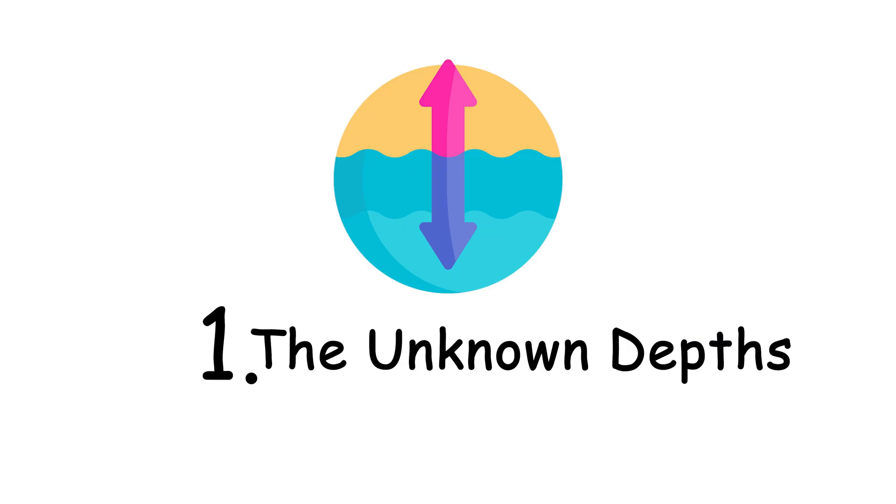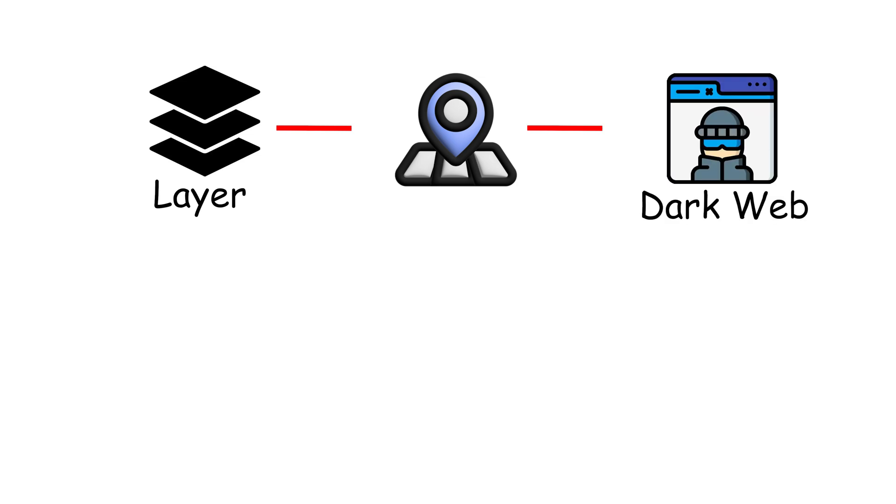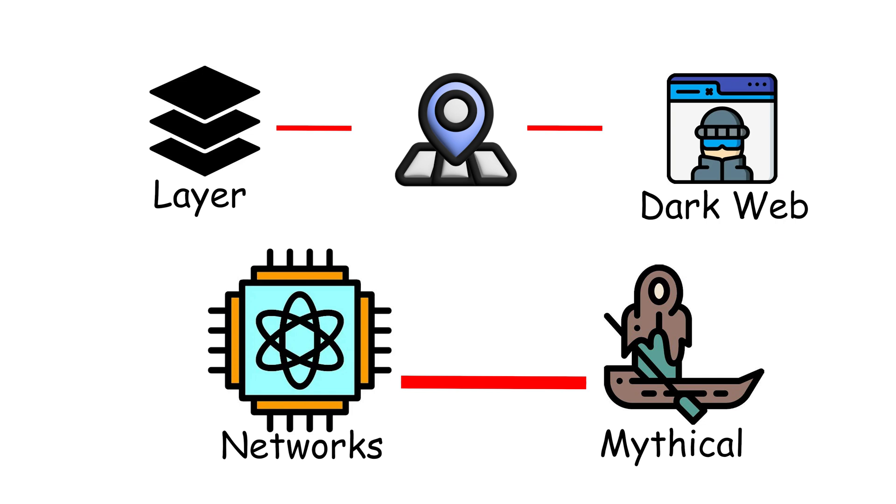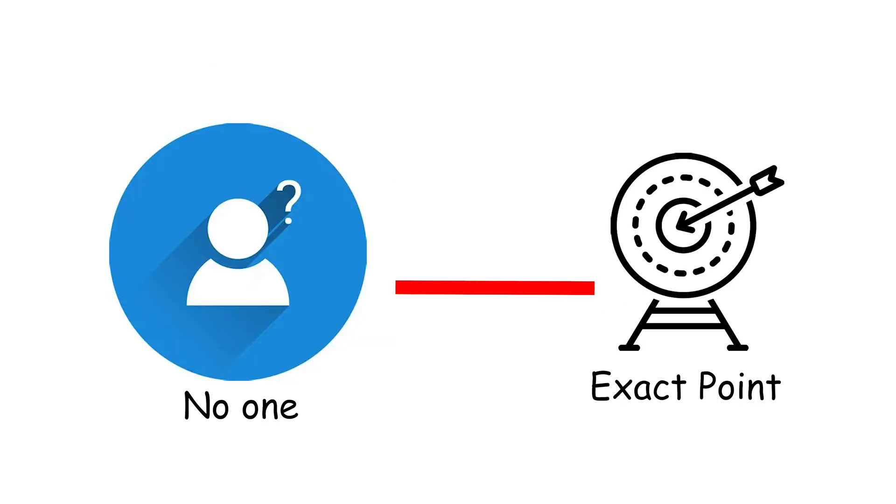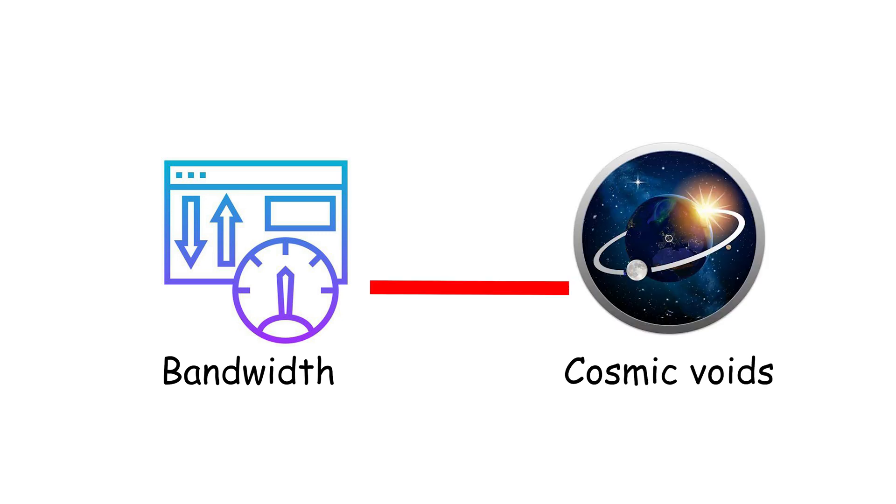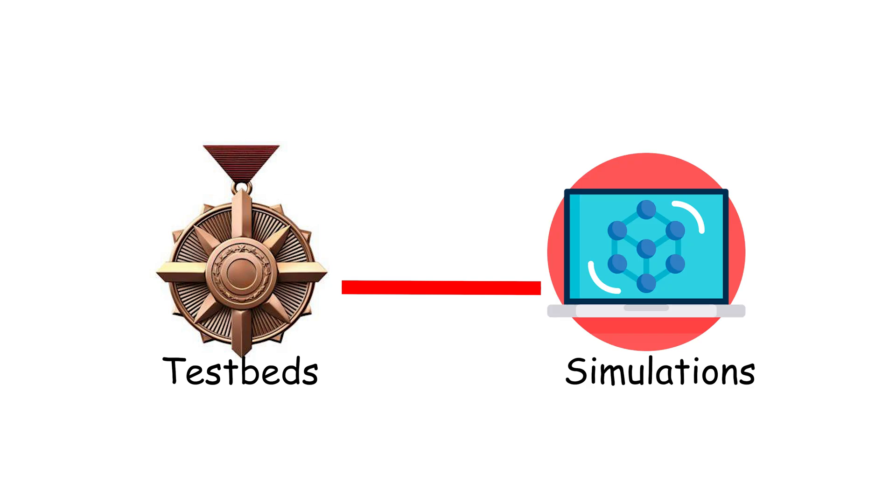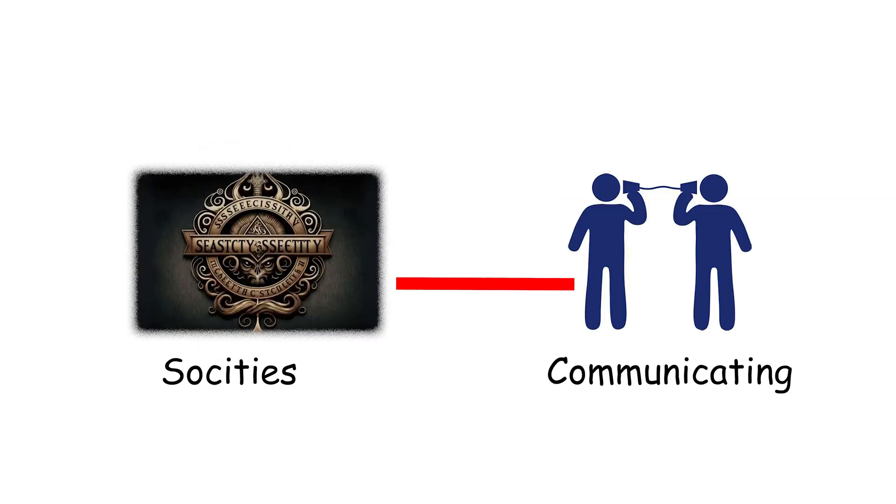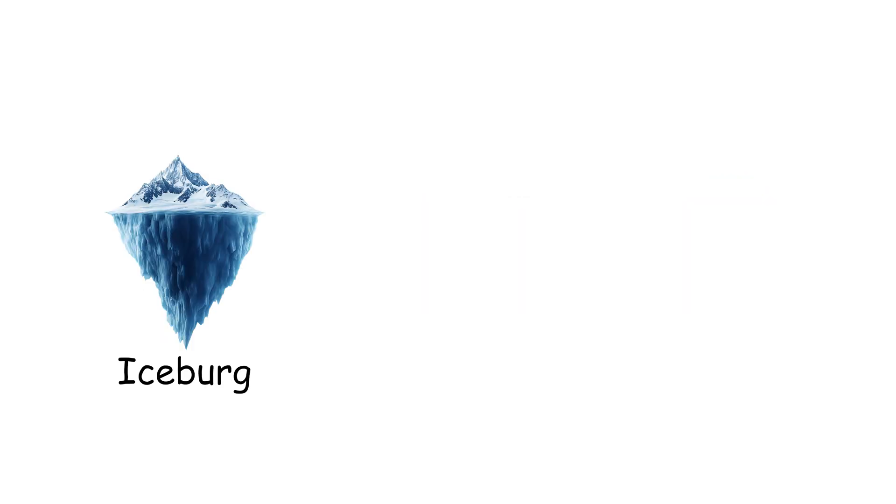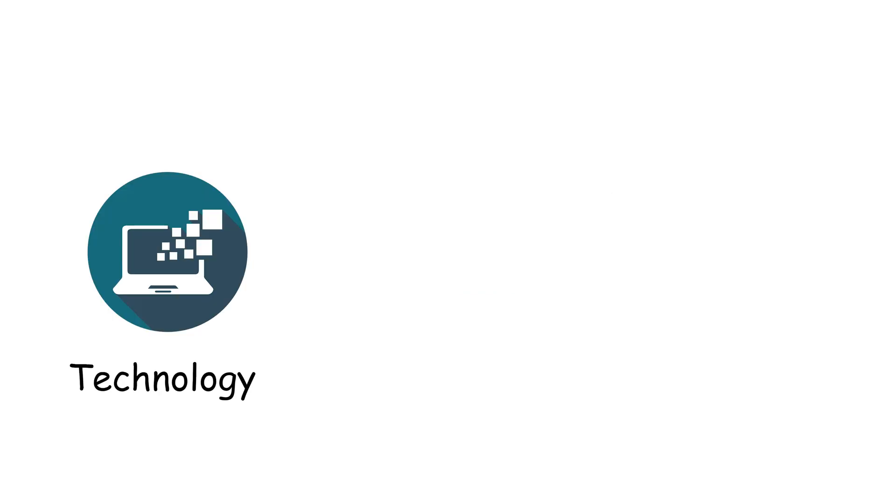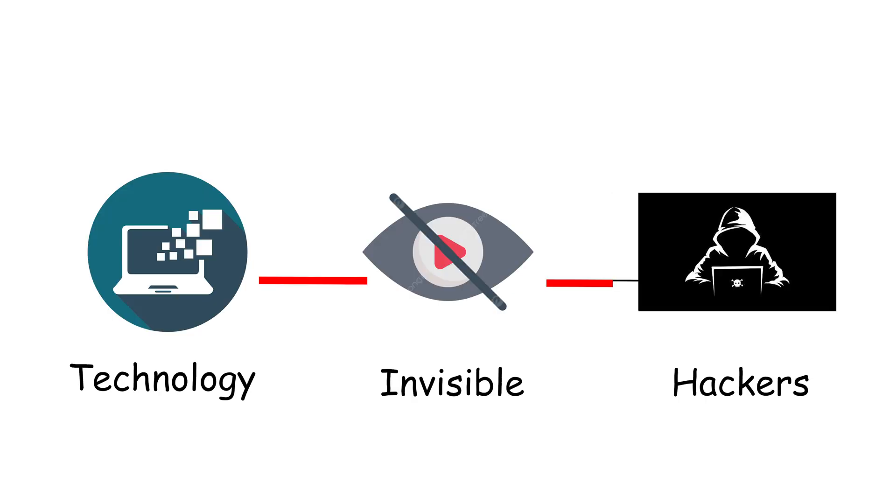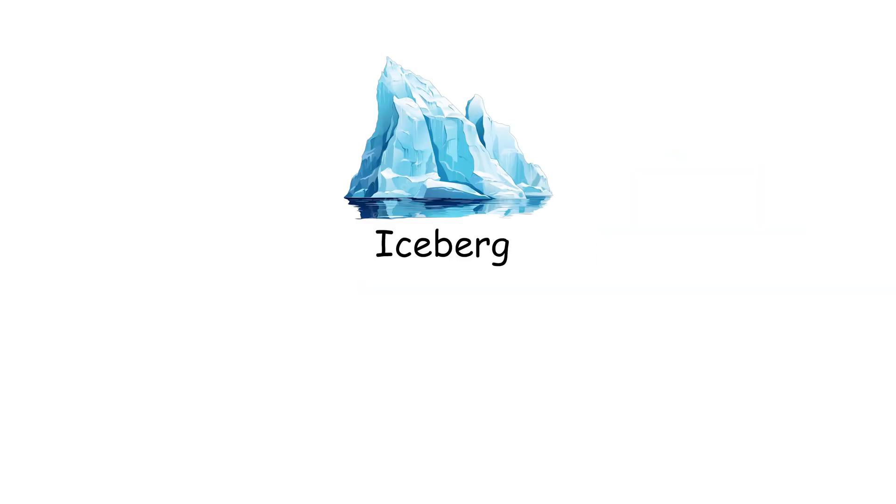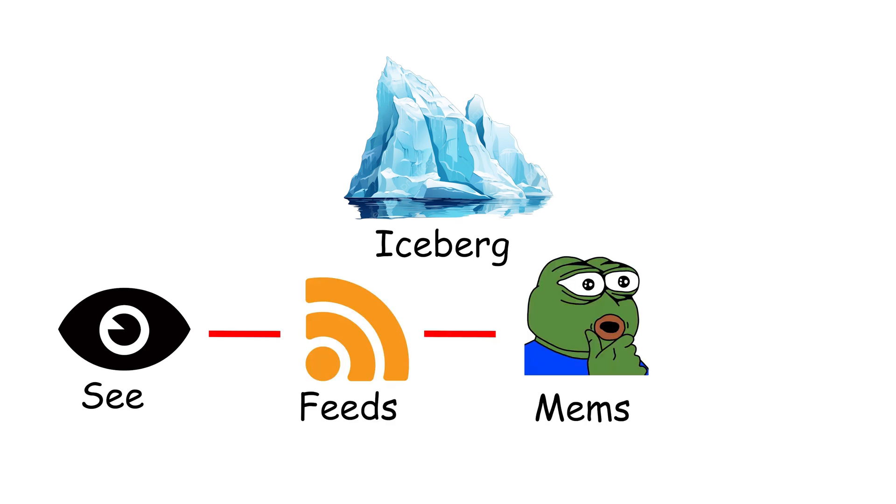Number one, the unknown depths. The final layer is the one no one can map. What lies beyond the dark web, beyond alleged quantum networks and mythical systems? No one knows, and that no one knows is exactly the point. Maybe there's nothing, just empty bandwidth, like cosmic voids in space. Maybe there are classified military testbeds running simulations we'll never discover. Maybe there are entire secret societies communicating through protocols we can't even detect. Or maybe the idea of these hidden depths is itself the danger, because it makes us realize how little of the internet we actually understand. The iceberg metaphor works because it's honest. We only see the surface and we can't truly measure what's below. For all our technology, most of the internet remains invisible to us. And that means the scariest part isn't necessarily hackers or hitmen or government secrets. It's the possibility that the deepest layers aren't designed for us at all. The iceberg of the internet reminds us that what we see, social feeds, memes, shopping carts, is just the surface.